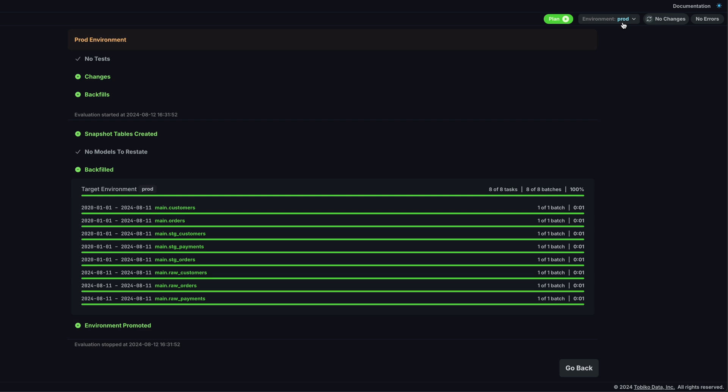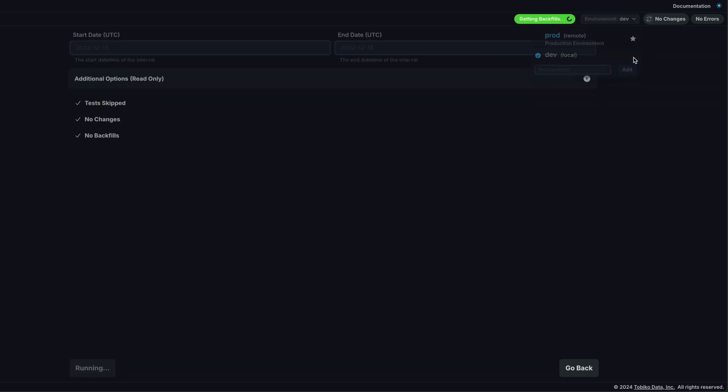Now, our state information at the top, our prod is no longer grayed out, and from here we can also create a dev environment, so I'll do just that.